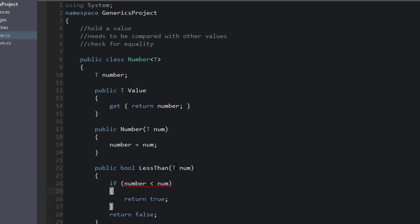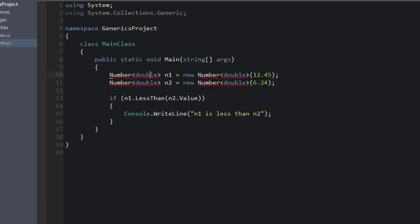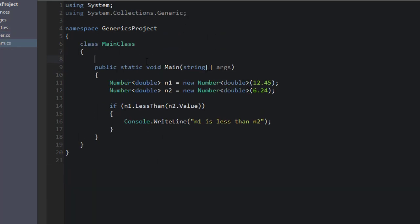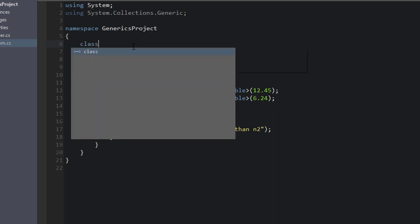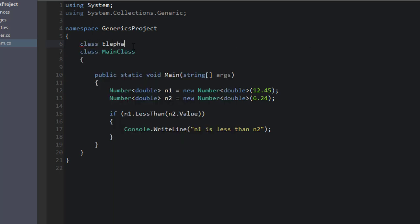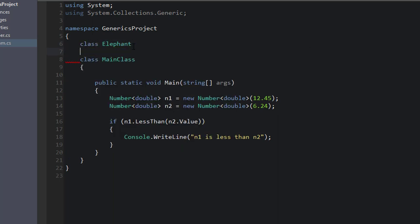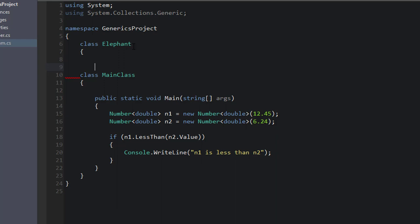Imagine our T was an elephant class. So to emphasize this, and now those lines go away, so that worked. So to emphasize my point here, we could create a new class, Elephant. Right? So we have a class called Elephant.